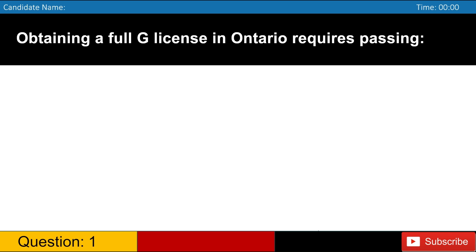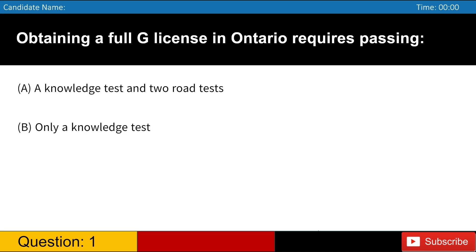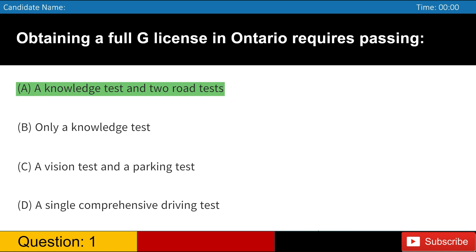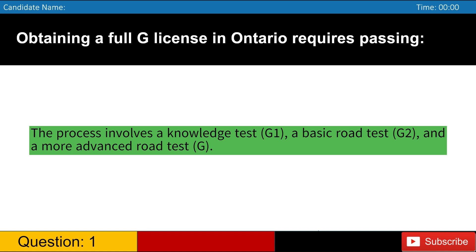Obtaining a full G license in Ontario requires passing A. A knowledge test and two road tests B. Only a knowledge test C. A vision test and a parking test D. A single comprehensive driving test. Answer, A. The process involves a knowledge test, G1, a basic road test, G2, and a more advanced road test, G.